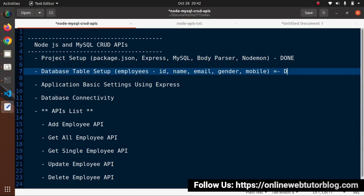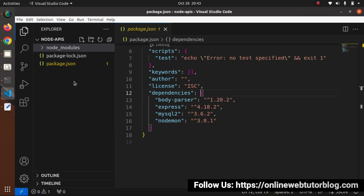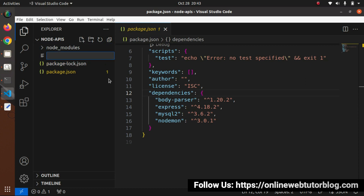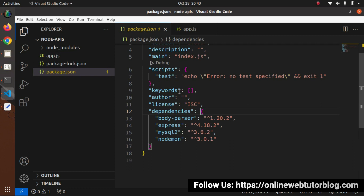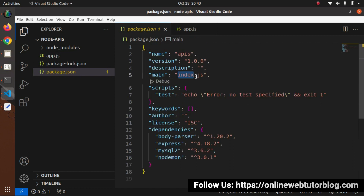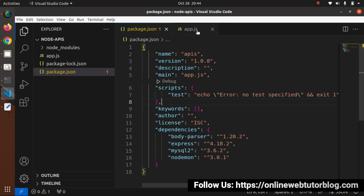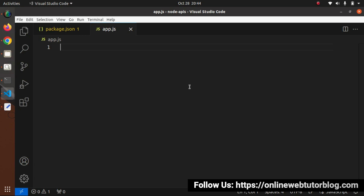The second step is now complete. Now let's start the application basic settings. I'll go inside the editor and create the main application entry file. I'll create a file called app.js at the application root. Since we decided this will be our main entry file, we need to go inside package.json and change the 'main' key value from 'index.js' to 'app.js'.